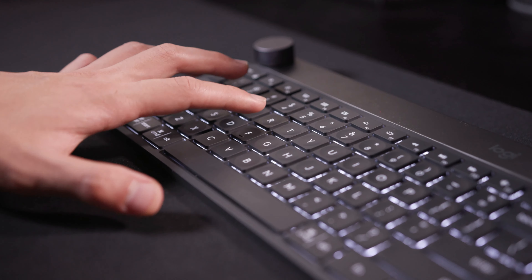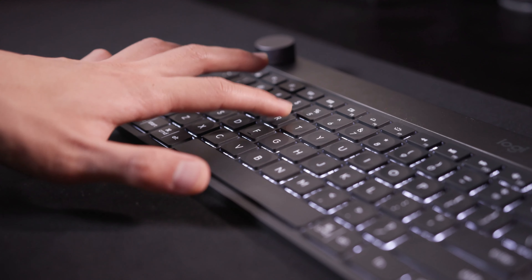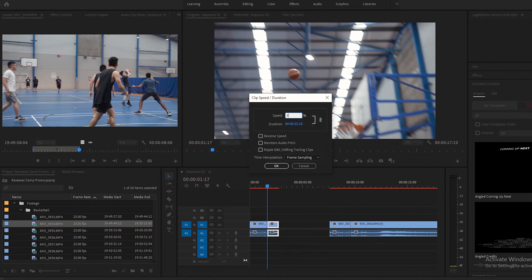Once you have all your footage in your timeline and you want to speed it up or slow it down, select the footage you want and press Ctrl+R to either speed it up or slow it down.